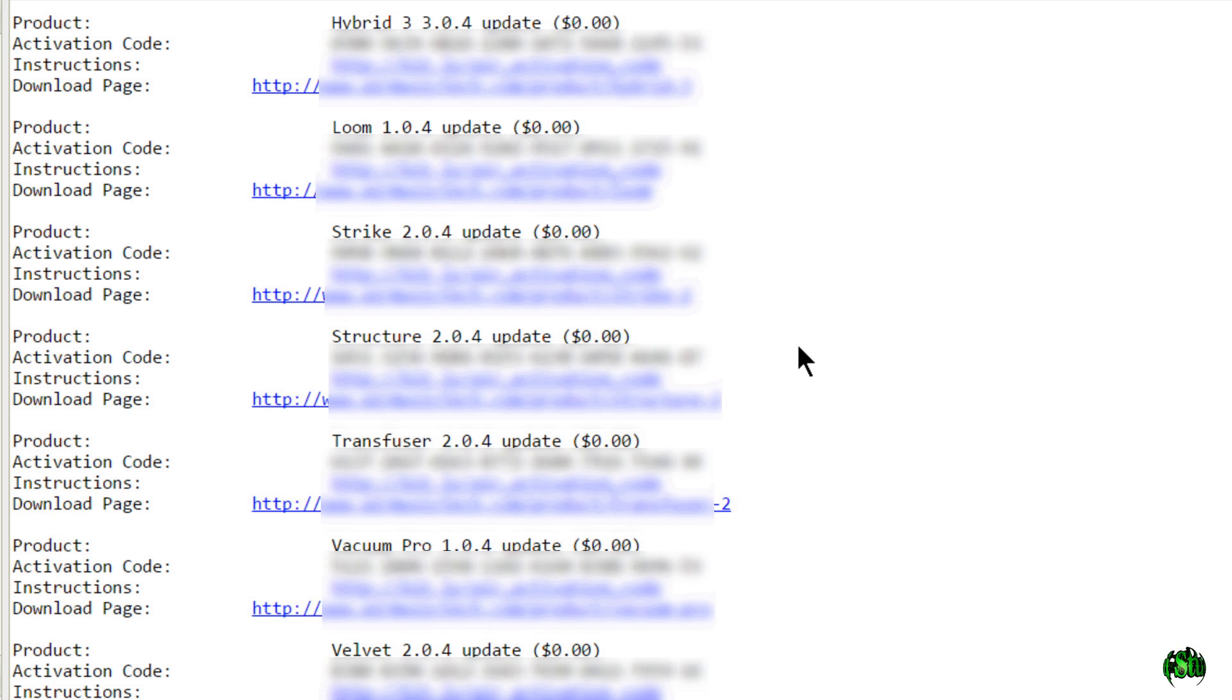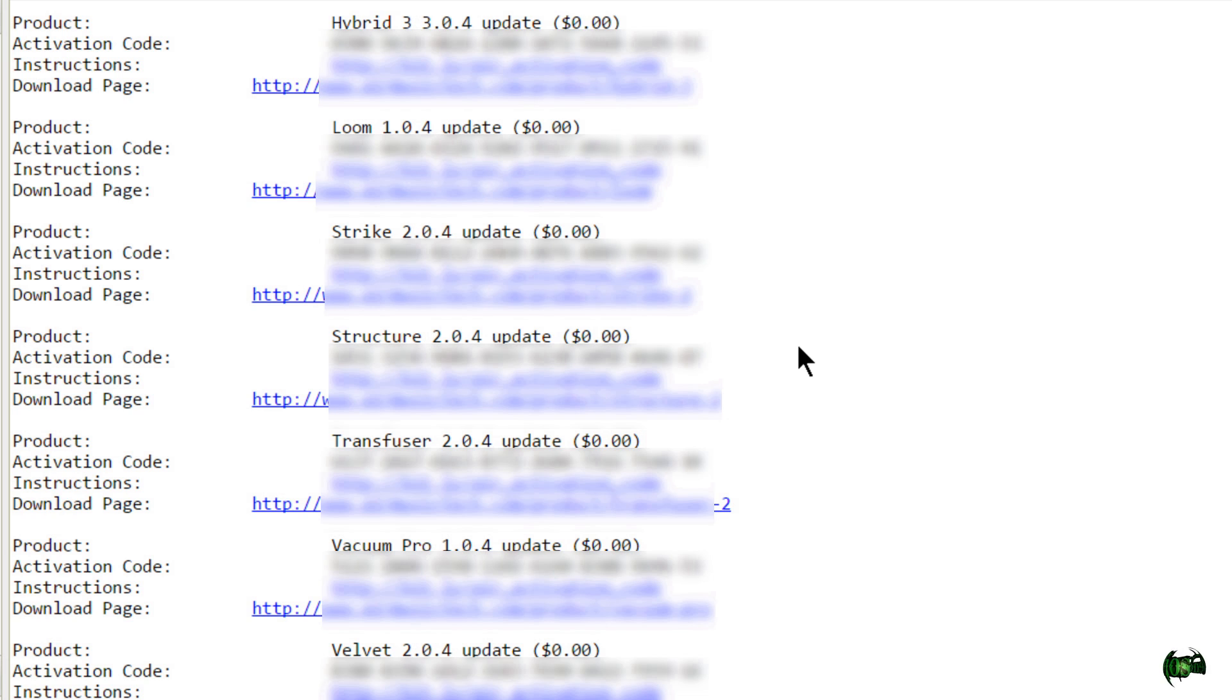So in this video, that's what we're going to do. We're going to download all of the 2.0.4 updates. We're going to install it and we're going to authorize onto our iLok. So let's go ahead and get started.